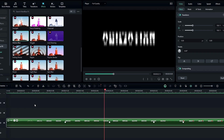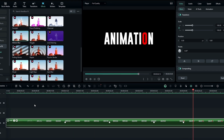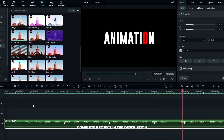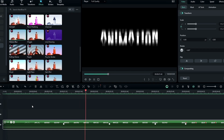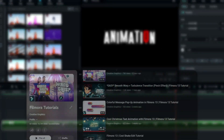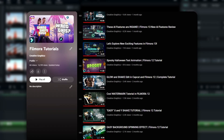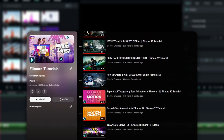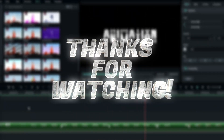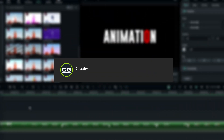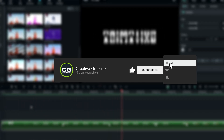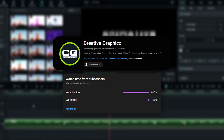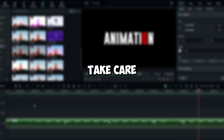That's how we can make a rolling text animation inside Filmora 13 — as you can see it's very simple to create. You can download the complete project file link in the description, and if you want to learn more Filmora tutorials check my Filmora tutorial playlist. Thanks for watching — please leave a like, subscribe to my channel, and leave a comment about what tutorial you'd like next. Take care and peace.